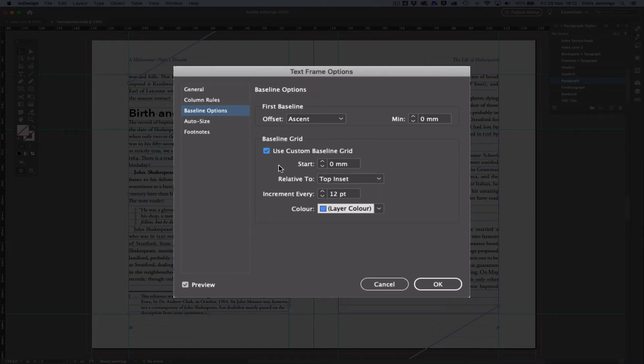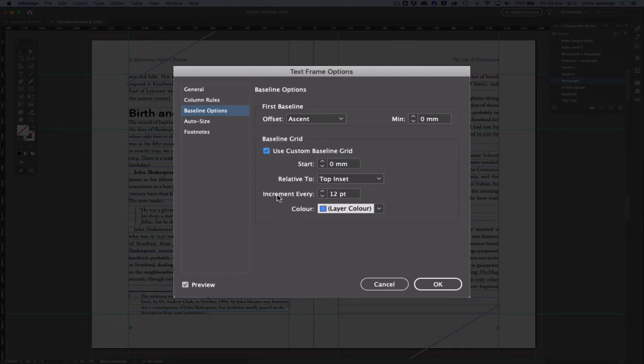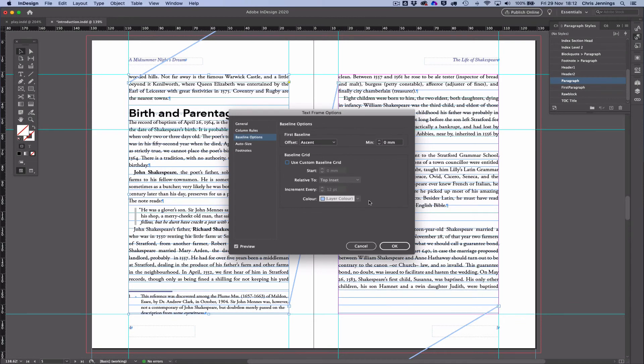I'm not going to do that because I want to set the whole document and use the preferences for InDesign. But this is one thing that you can do—setting, in other words, the text box to have its own baseline grid, and you can set that.